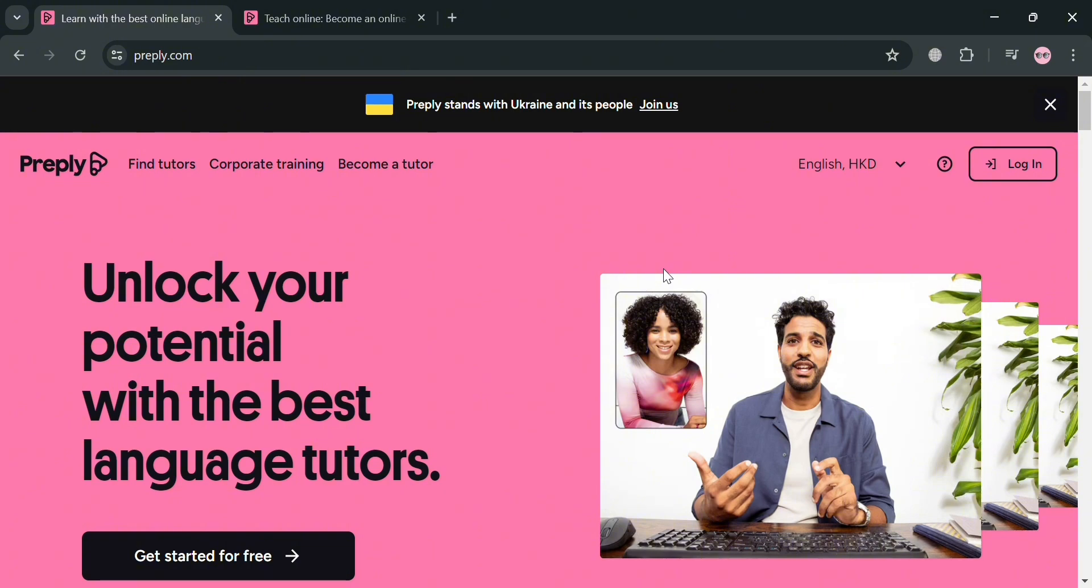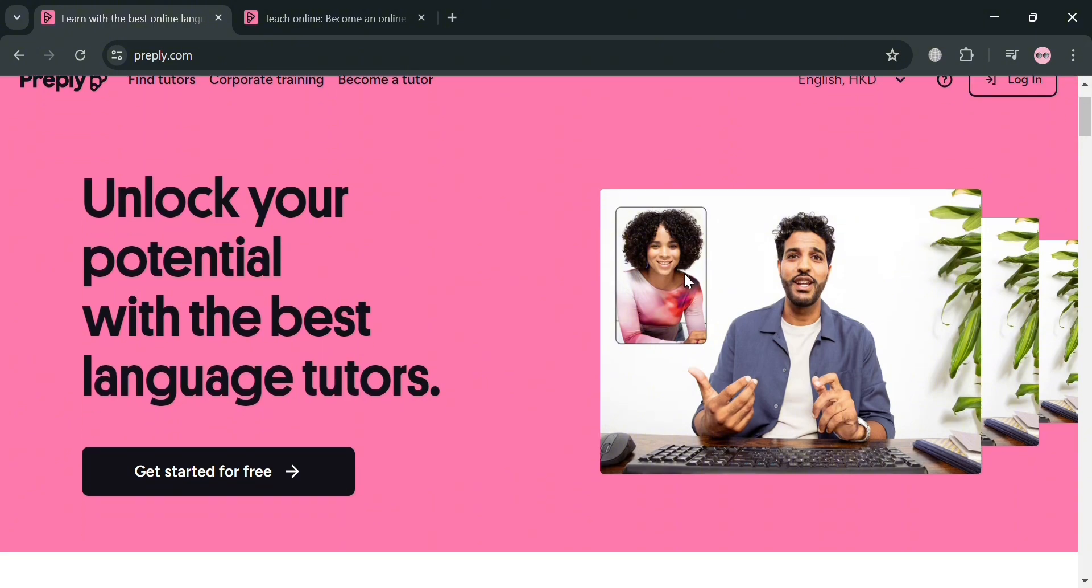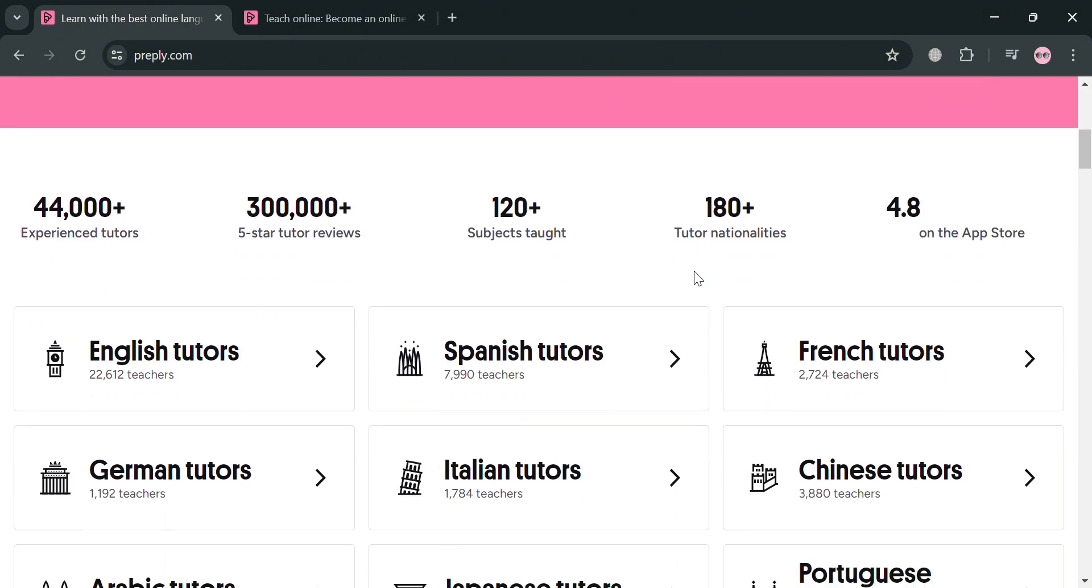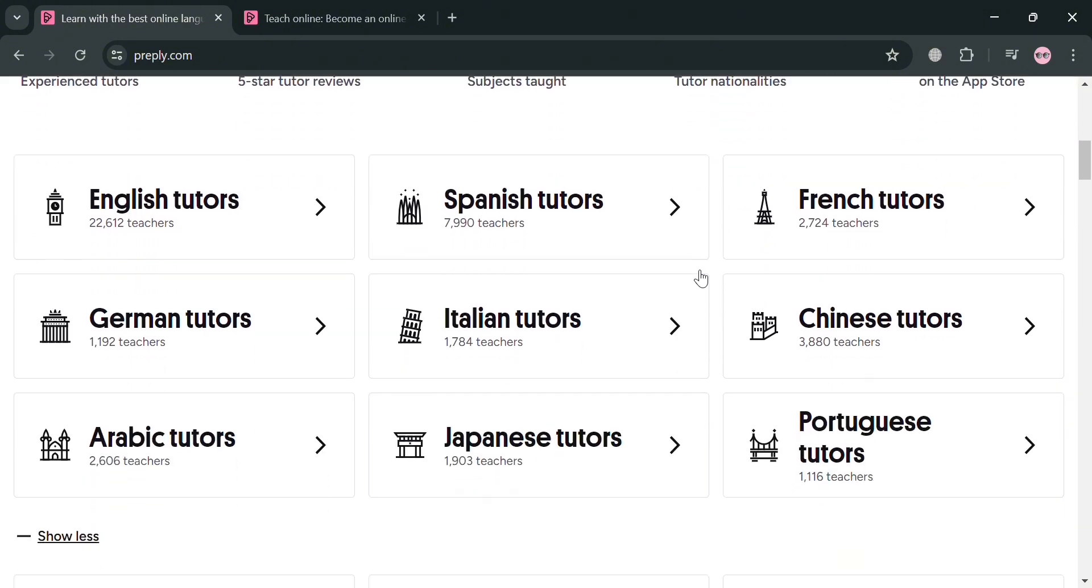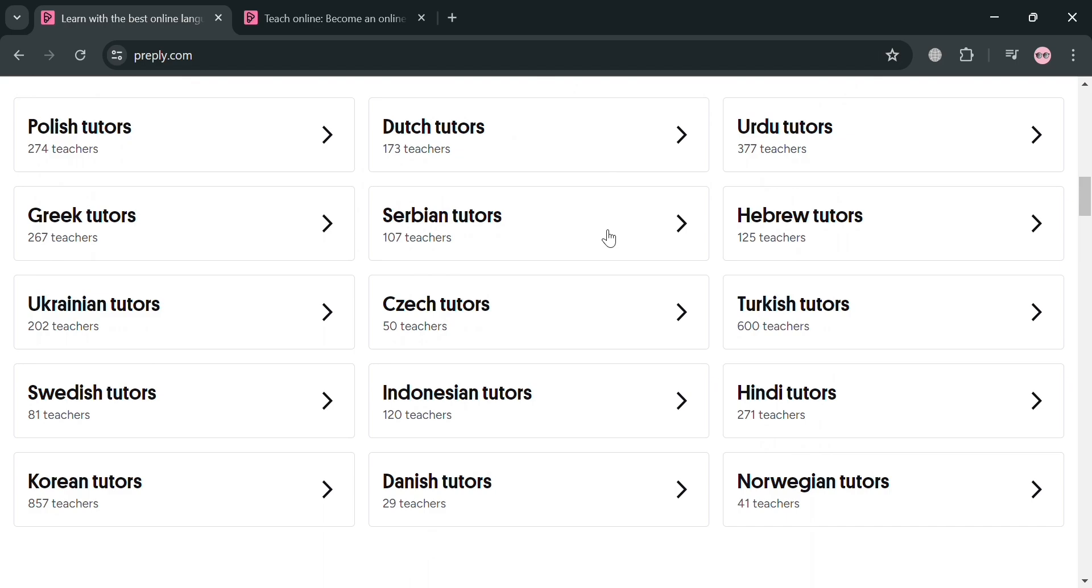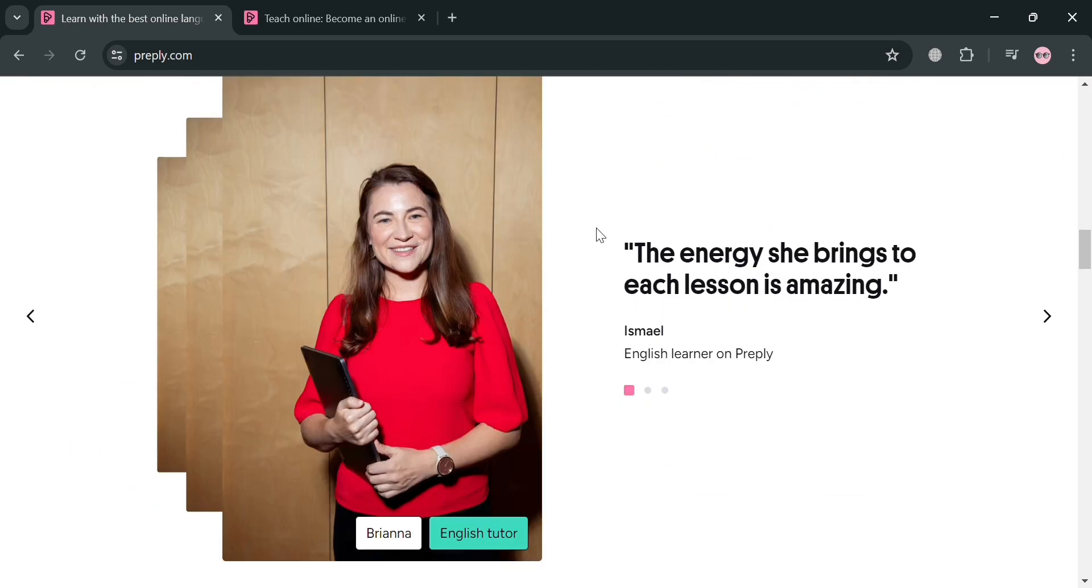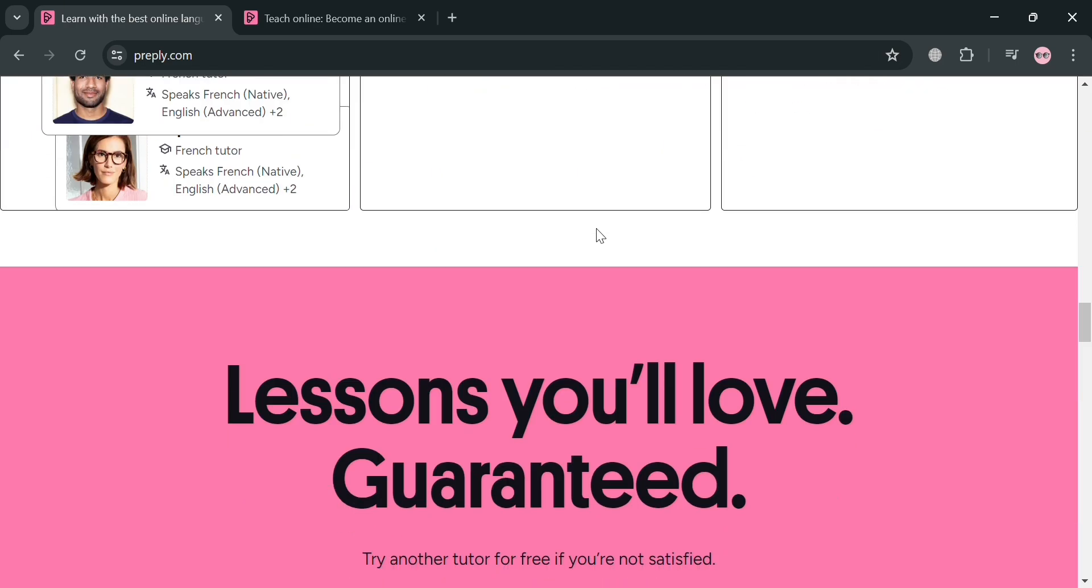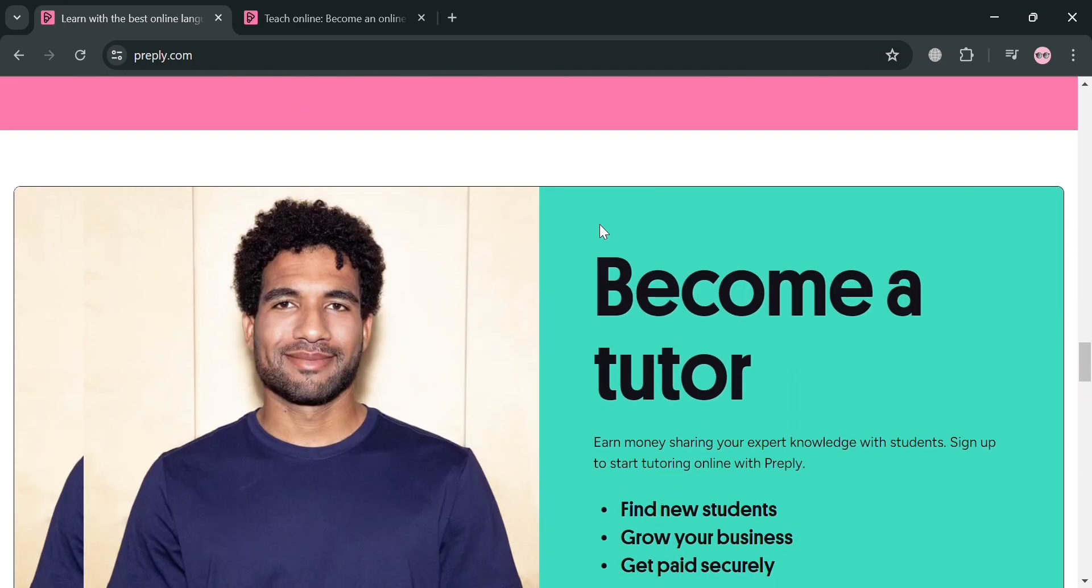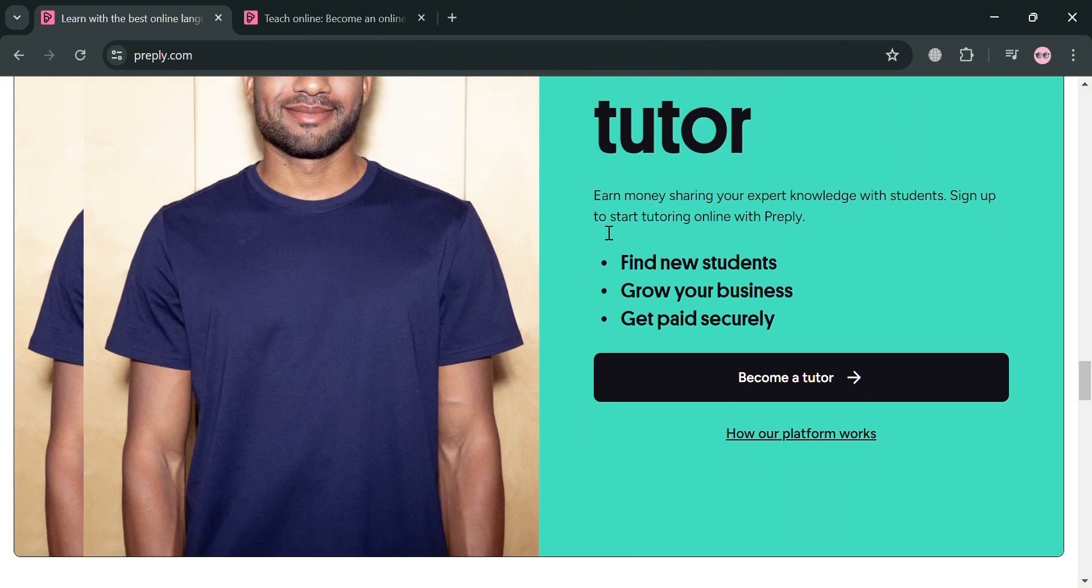But before that, if you don't know what Preply is, it is an online language learning platform that connects students with over 32,000 highly skilled tutors teaching 120 subjects across 160 countries.